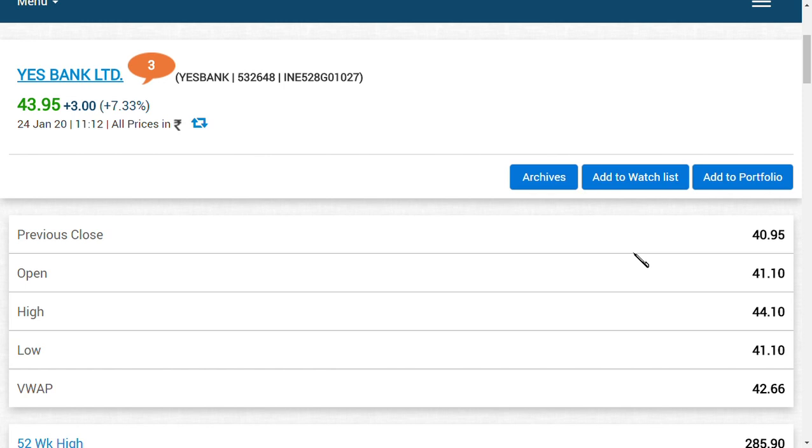As you can see, the share price has hit 44 rupees and this will continue. Be positive on it. If you ask me, there may be a possible reason: government may introduce funds.